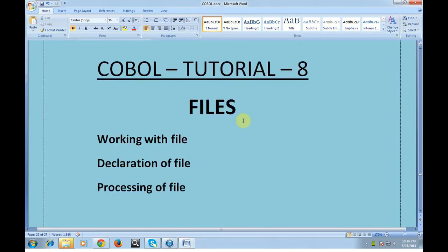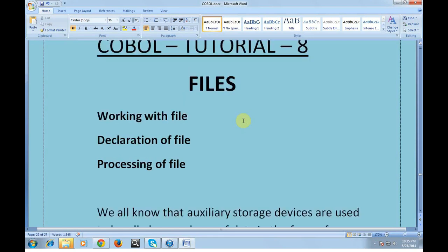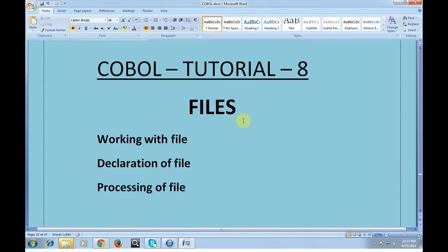Good morning and good evening everyone. You're watching Mainframe Tutorials by Kumar. This is session 8 of the COBOL tutorial, where I would like to share about files, which is an important concept in COBOL programming.